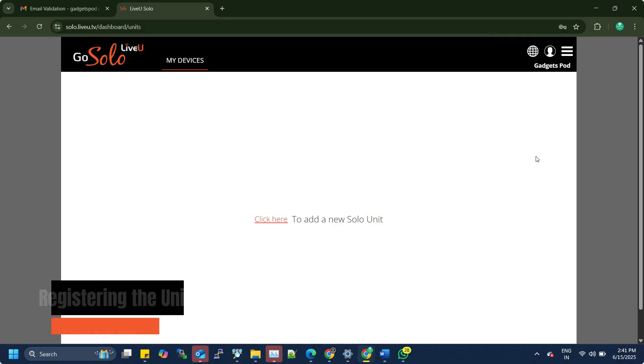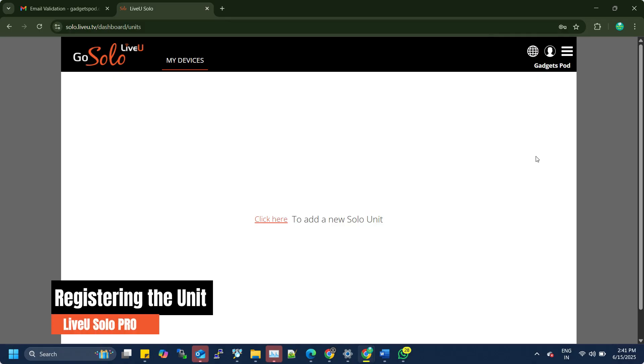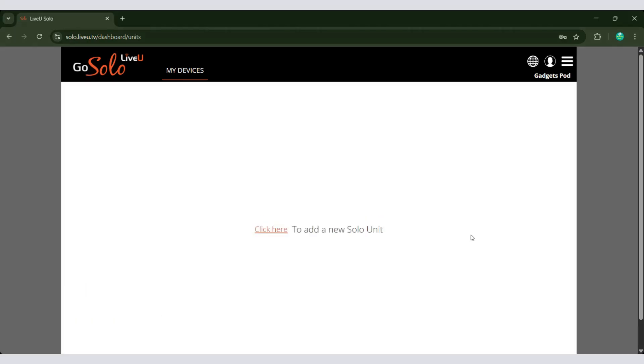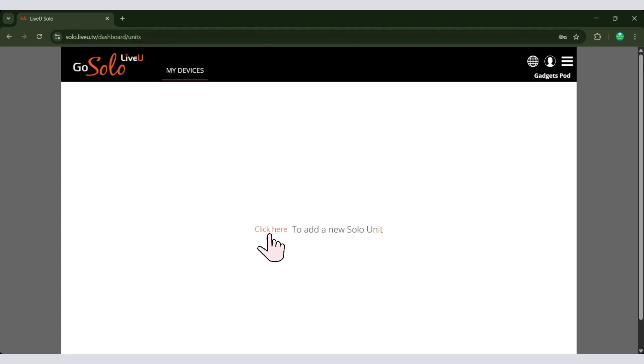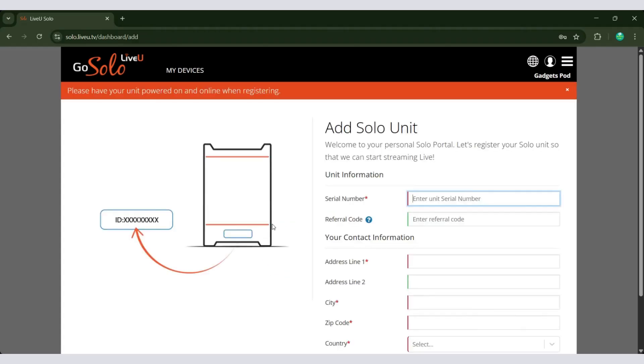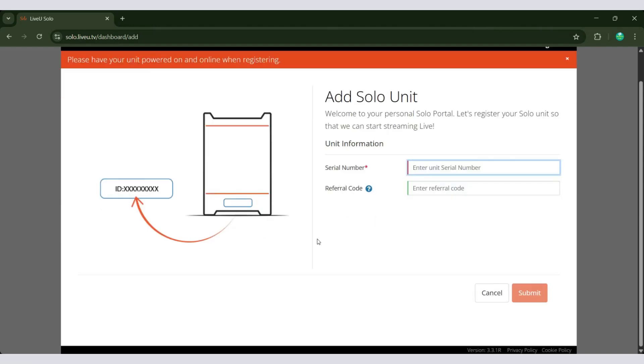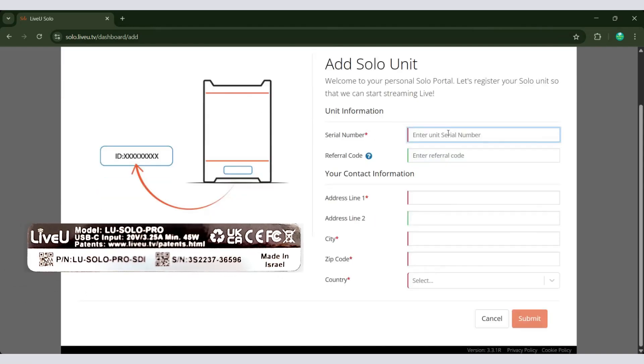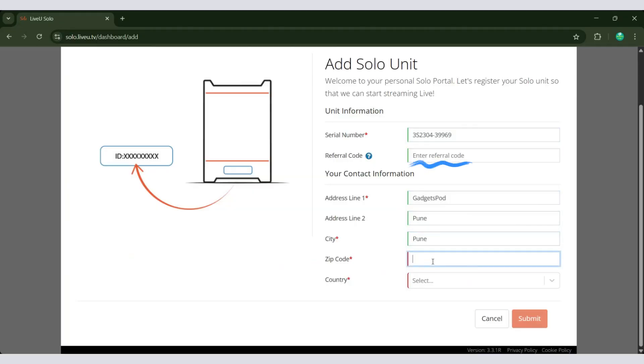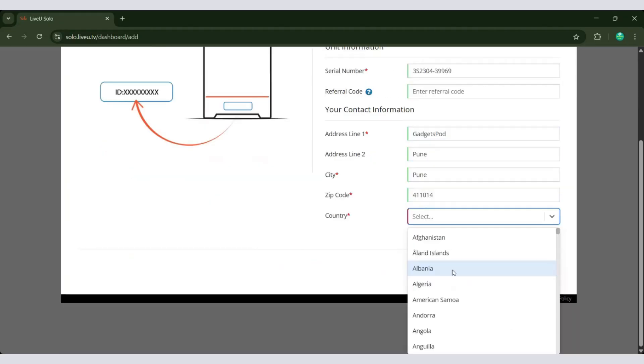Once your account is ready and you're one step closer to going live, now log in to your newly created LiveU account. Let's link our LiveU Solo Pro unit to our LiveU Solo portal account. To add a new Solo unit to your account, start by clicking the Click Here option displayed on your portal dashboard.